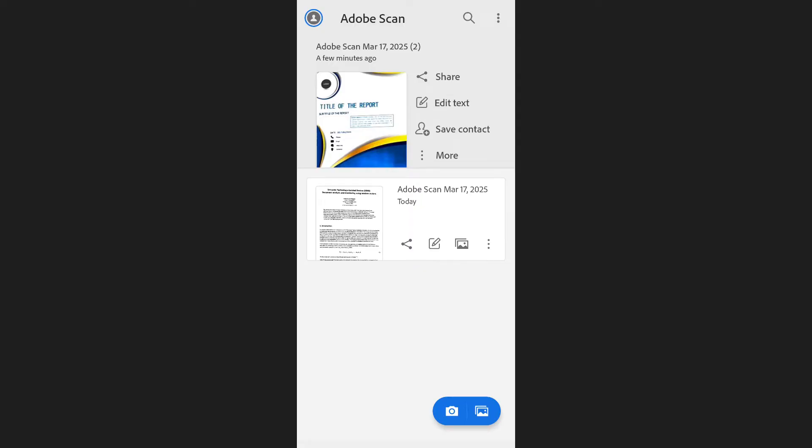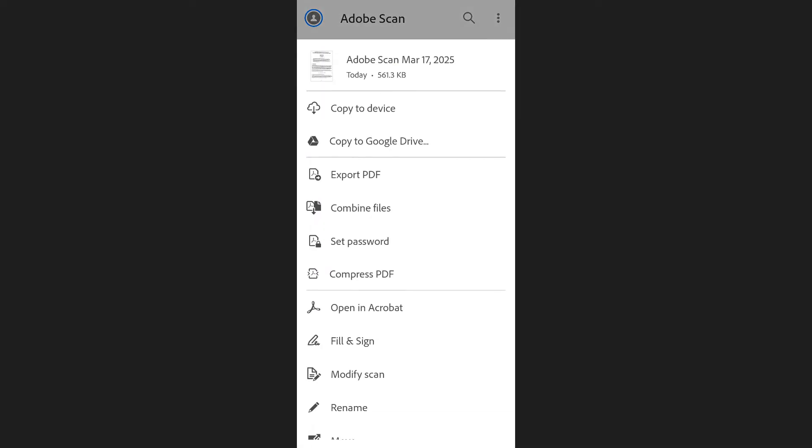Once the files are ready, tap on the three dots next to any of the PDFs you want to merge. From the list of options, select Combine files.